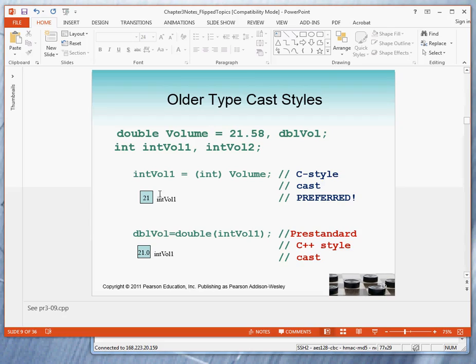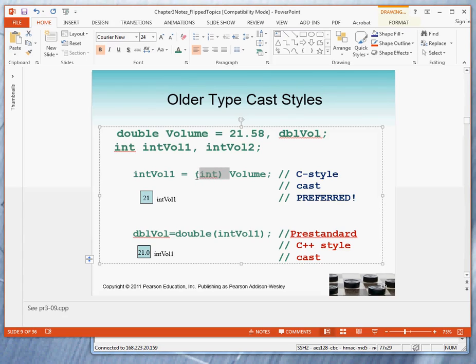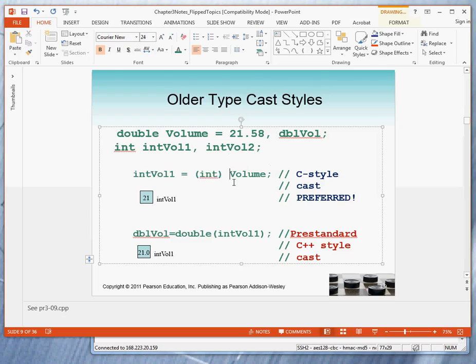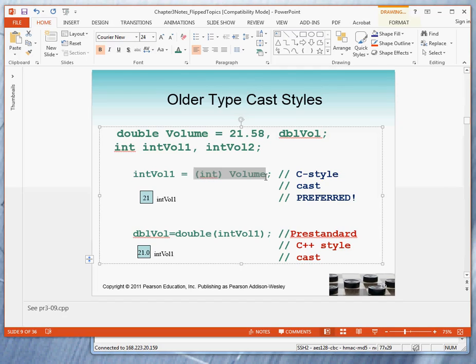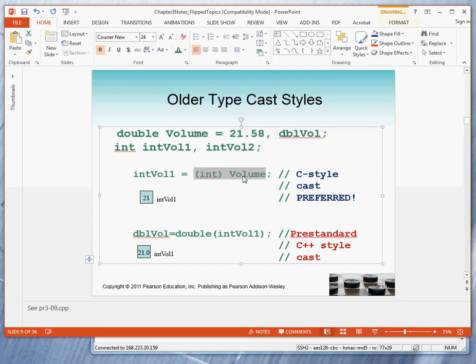We want to wrap up now. In old versions of C, another way of doing the typecasting is to put in parentheses the data type to which you want to convert, followed by the expression whose value you want to convert. So this basically says, take the value of volume, which is a double, convert it to an int. The assignment statement says, once I have made the conversion of double to int, we then store the value into int vol 1.